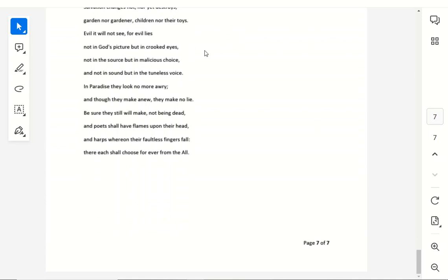This has been a reading by Joseph Leterio of Tolkien's poem Mythopoeia. I have no rights or claims to this work, other than my own voice, and love for this wonderful man, and his creation.